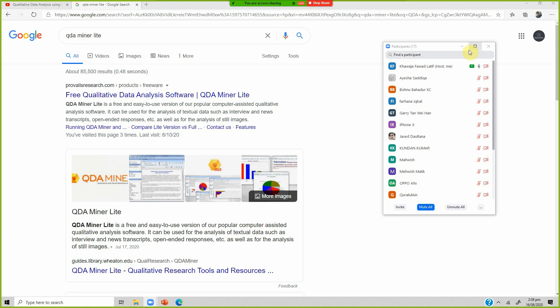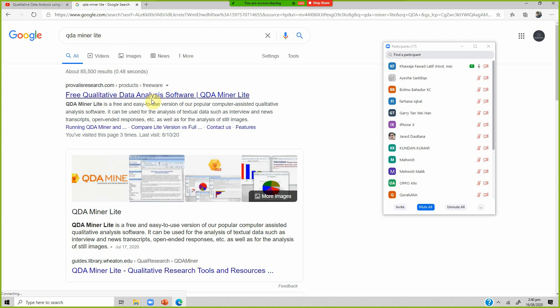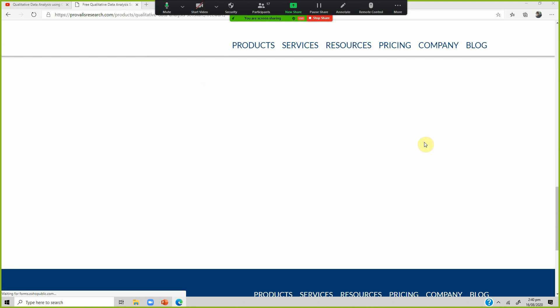We will have a look at that as well if we get time; otherwise the video is already there. In order to download QDA Miner, just go to Google and write QDA Miner Lite, click the first link and you get to their website.